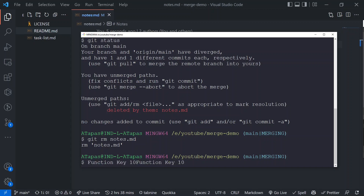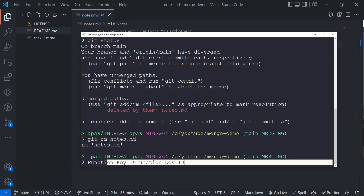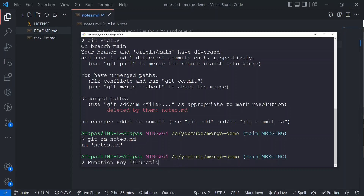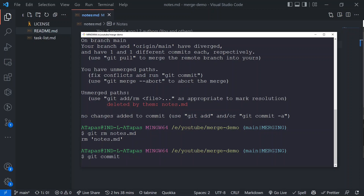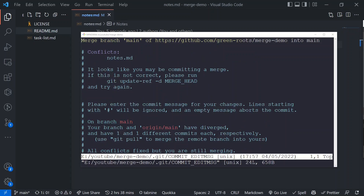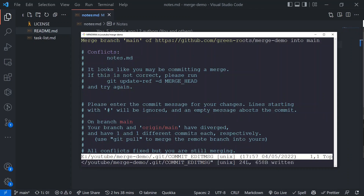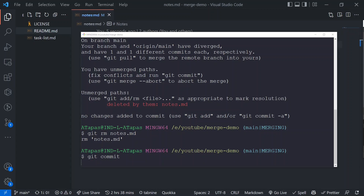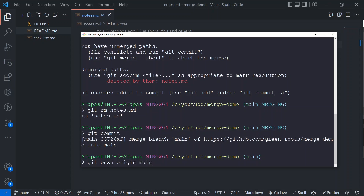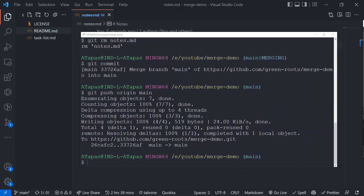Let's do a commit. We'll do `git commit` and get the default merge message, which we accept with `wq`. Now we push — `git push origin main`. The push is successful. The merge conflict for the delete/modify scenario is now fully resolved.